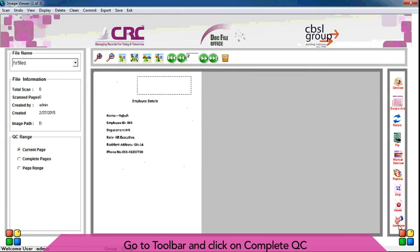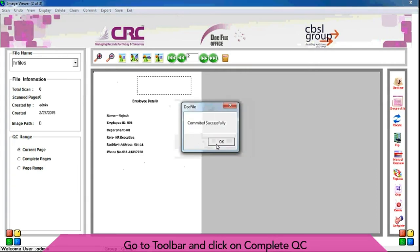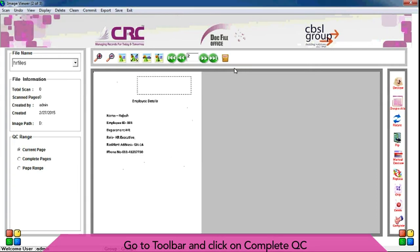Go to toolbar and click on complete QC. QC will be complete of selected file.